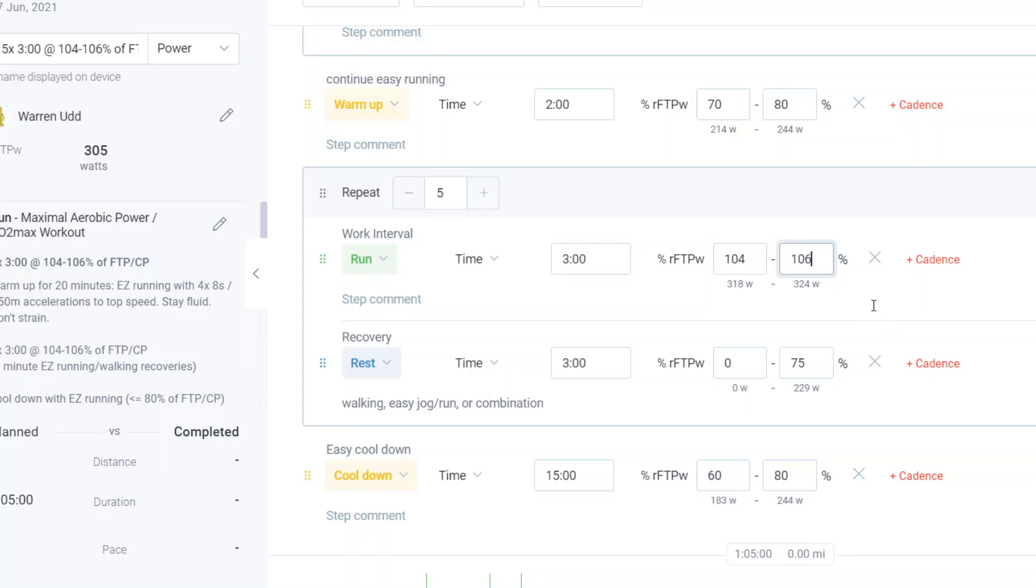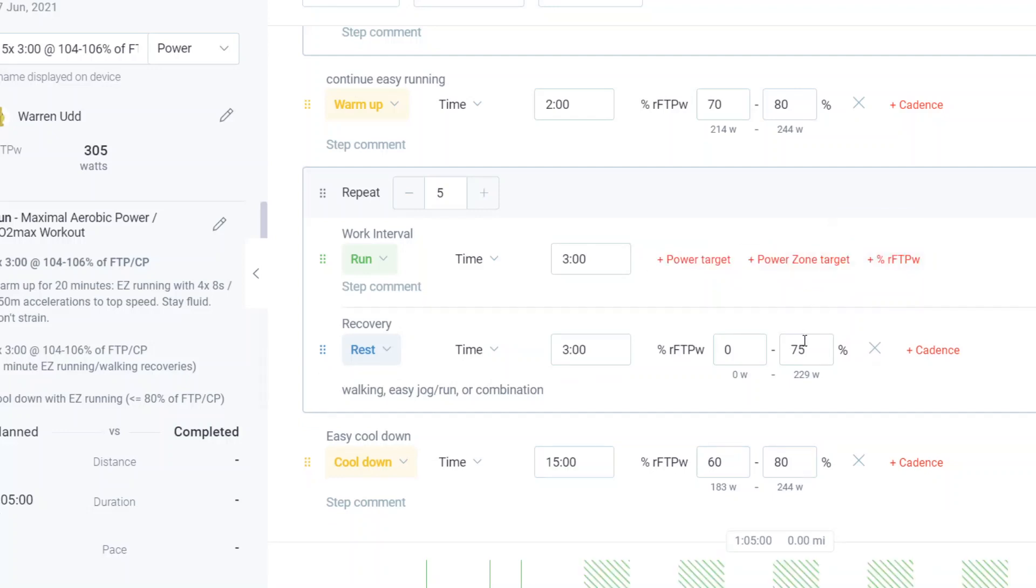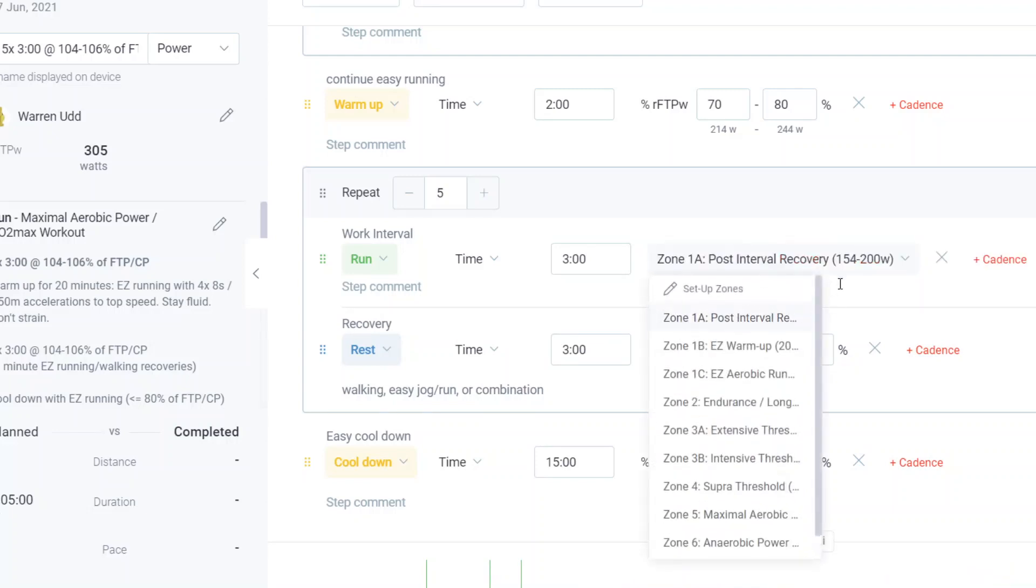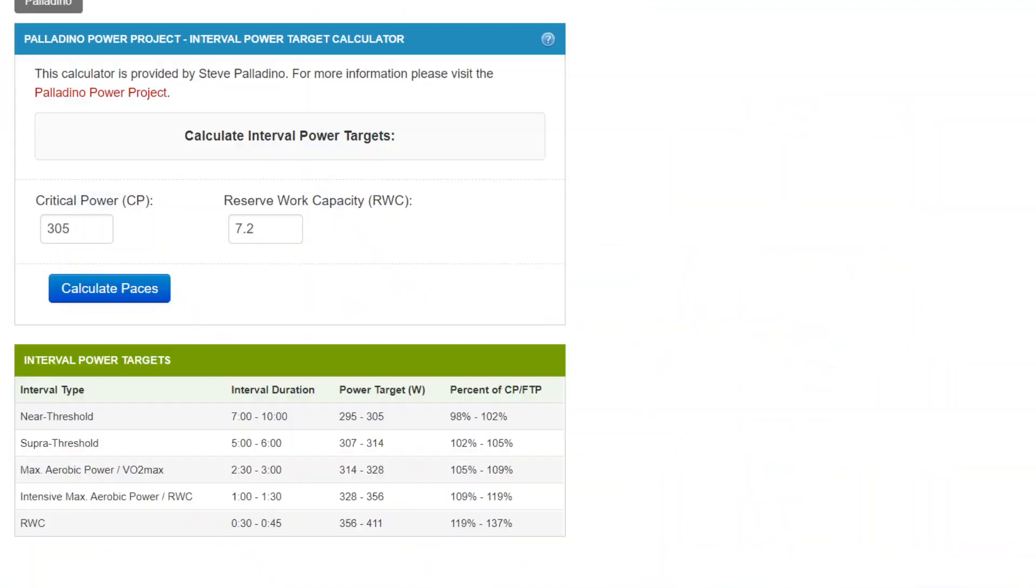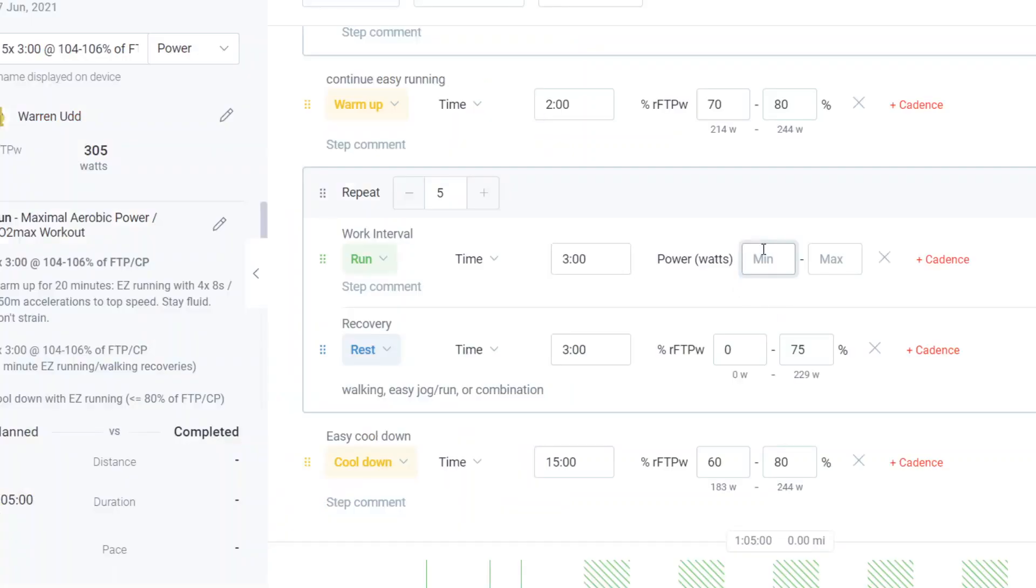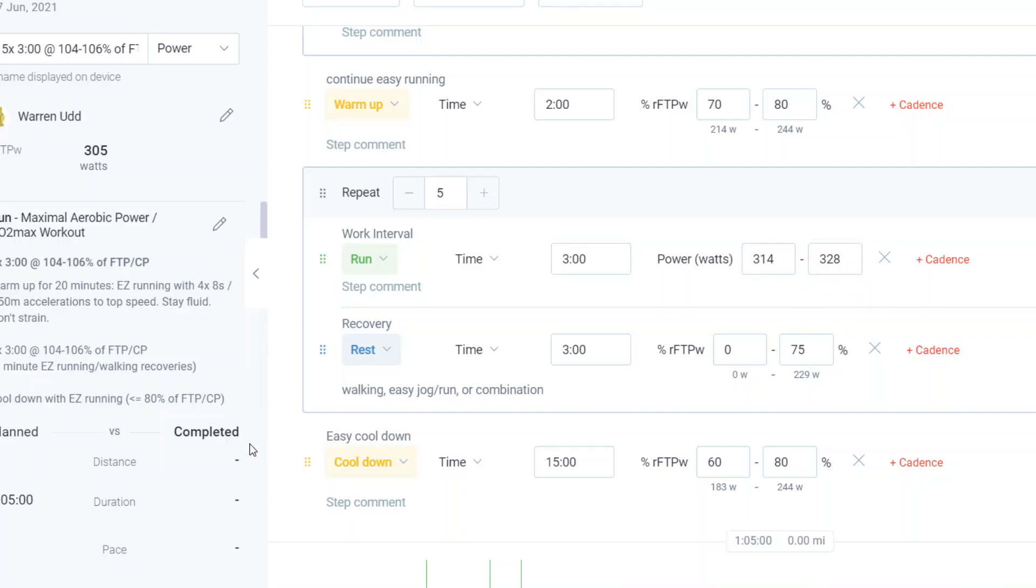So this is how it looks like when you get the plan. You open it up. What you do is you want to come over here, remove the target. But now you want to just set a power zone. I'm sorry. You want to set a power target. And the power target, again, is 314 to 328.